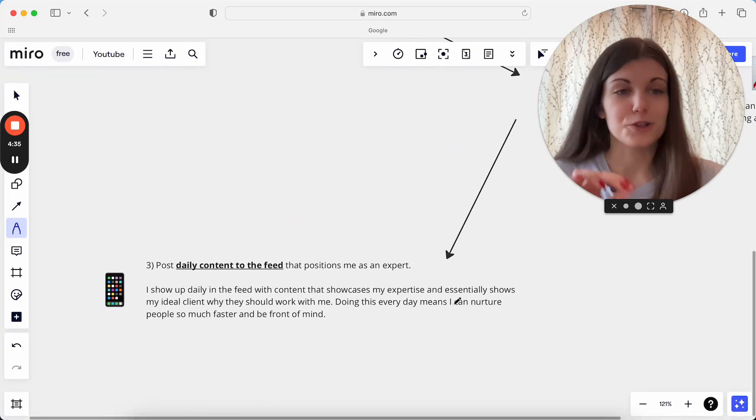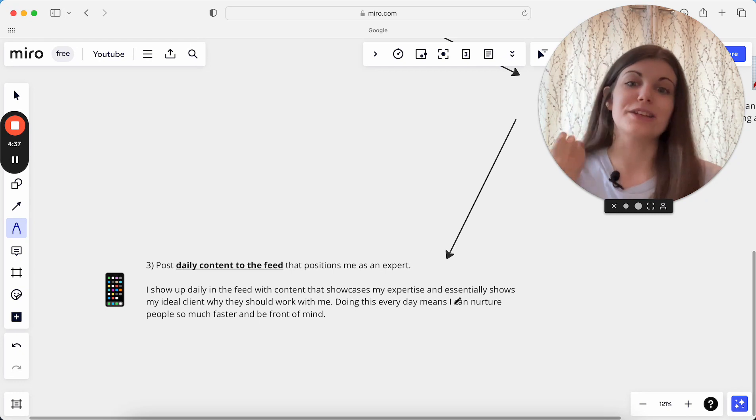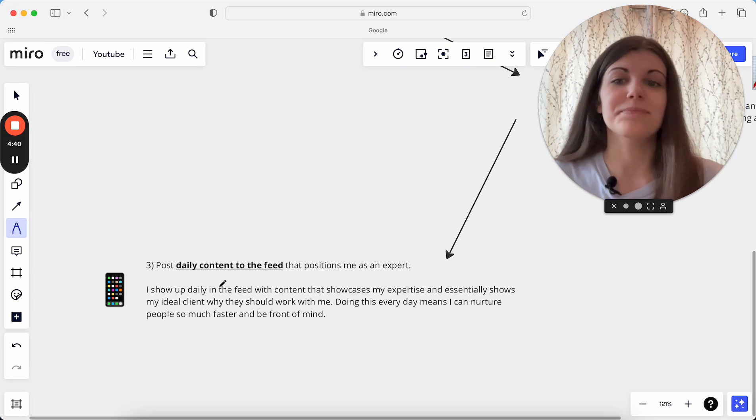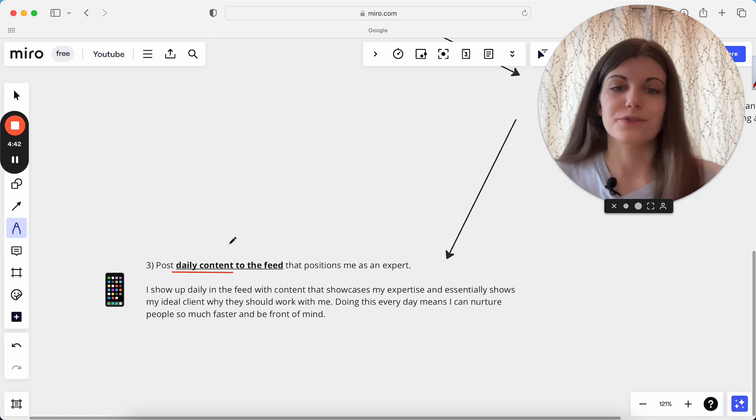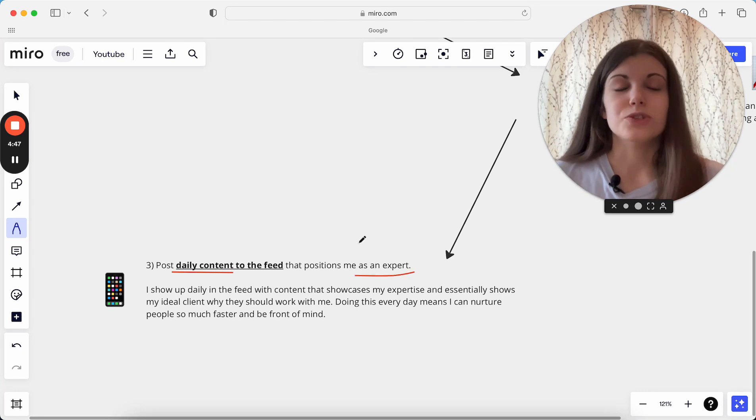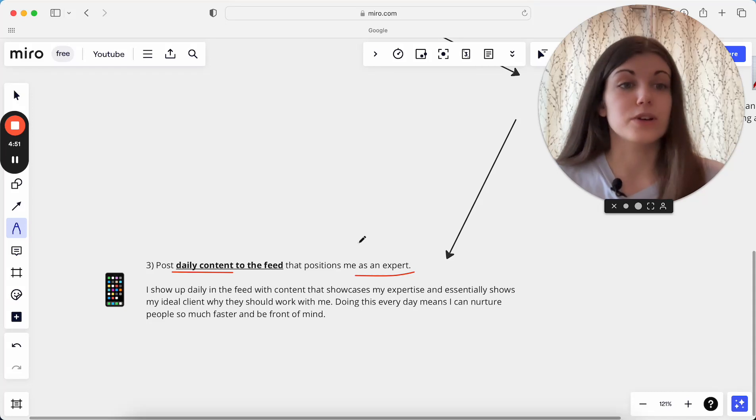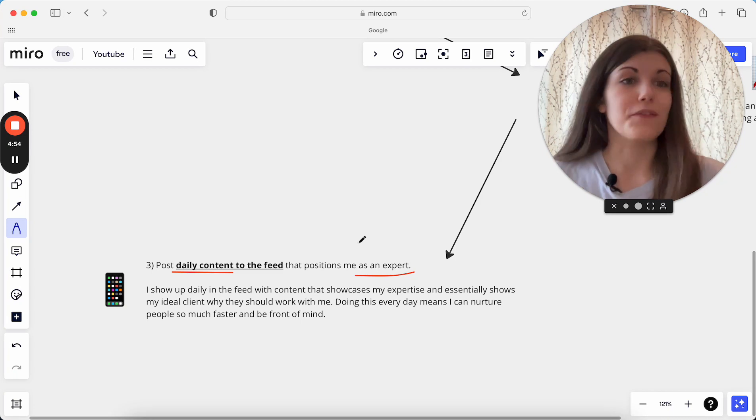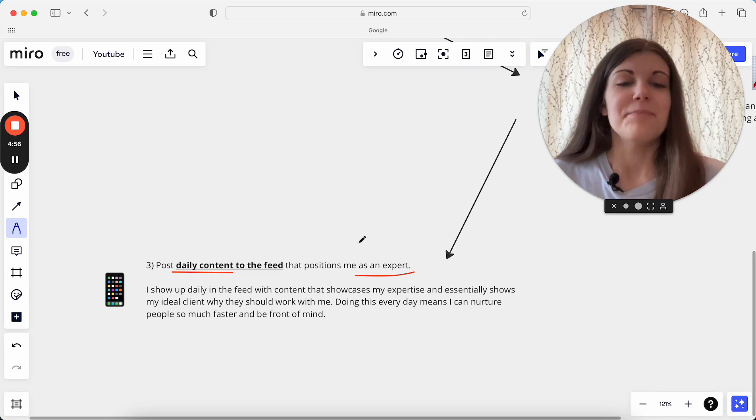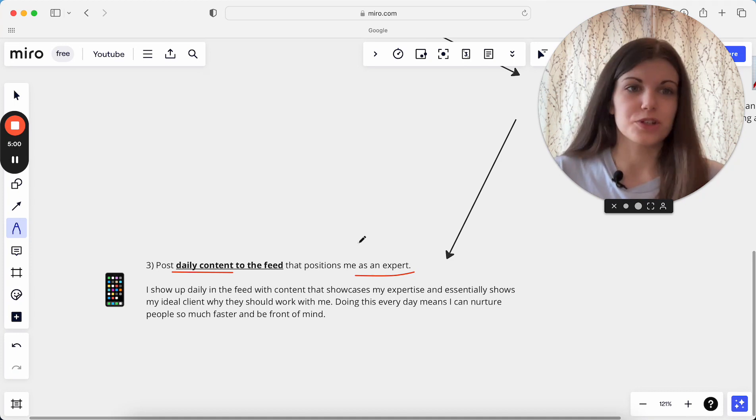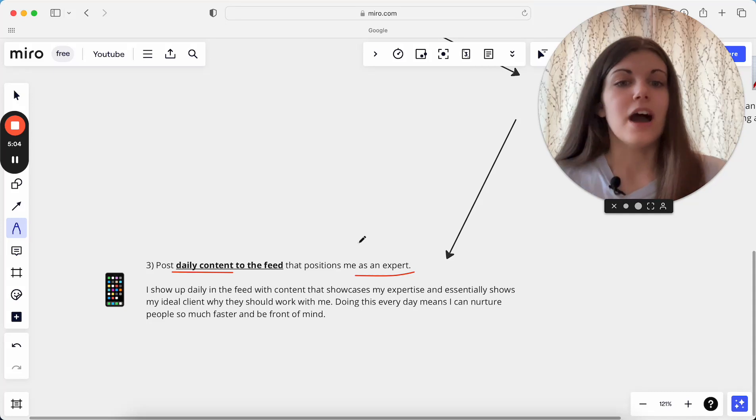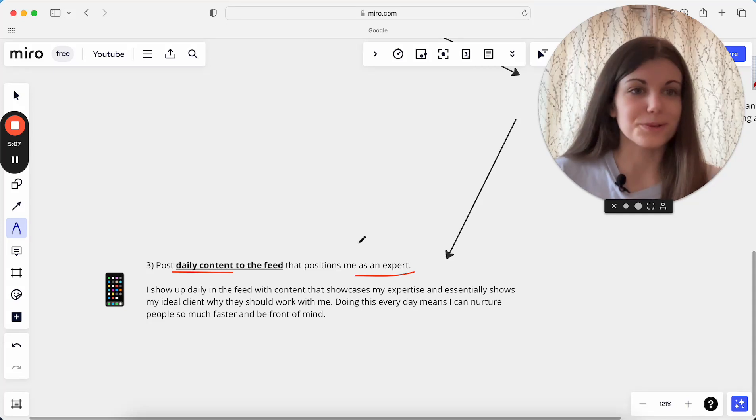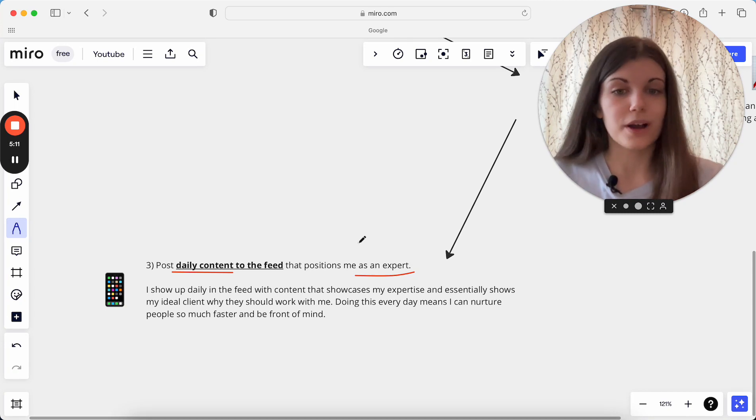And then the third thing, which I do every single day to make sure I am really reaching my ideal clients and actually starting consistent clients from Instagram is posting daily content to the feed that really positions me as an expert. So I always show up daily in the feed every single weekday with content that's really focused on not just teaching people things, not just providing value, but actually showcases my expertise. And essentially all I'm trying to do in the feed is showcase to my ideal client why they should work with me. I'm trying to show them, here's my expertise, here's the results that I get, all of those things to just move them closer to making a decision to work with me.